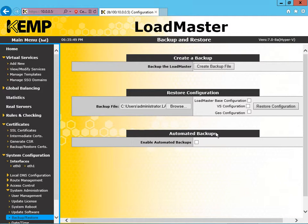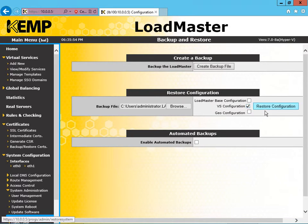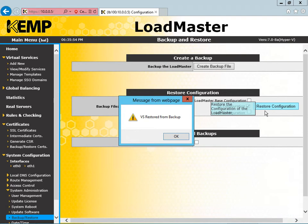In our case, we're going to select just the VS Configuration. We select that checkbox and then click Restore Configuration. Okay, and the VS restored from backup, we click okay.